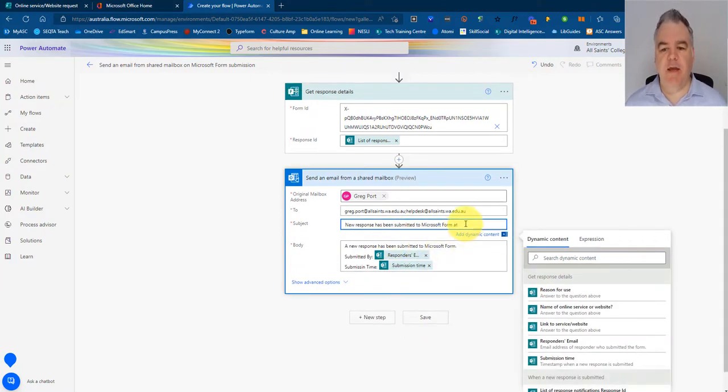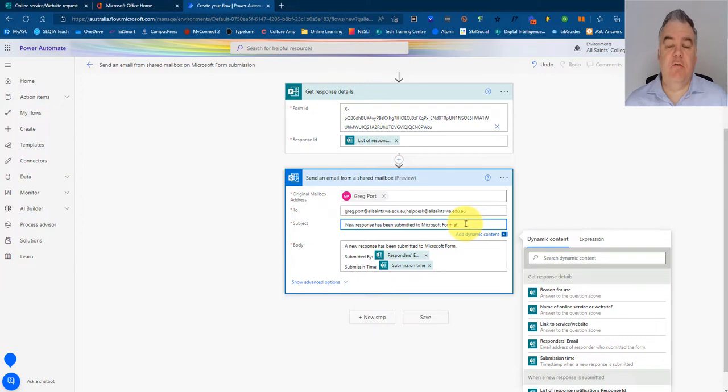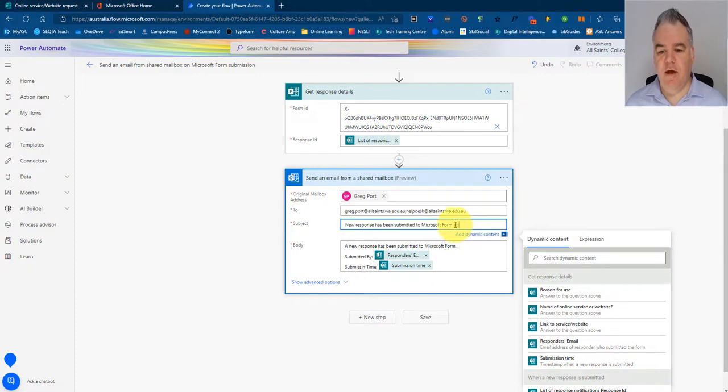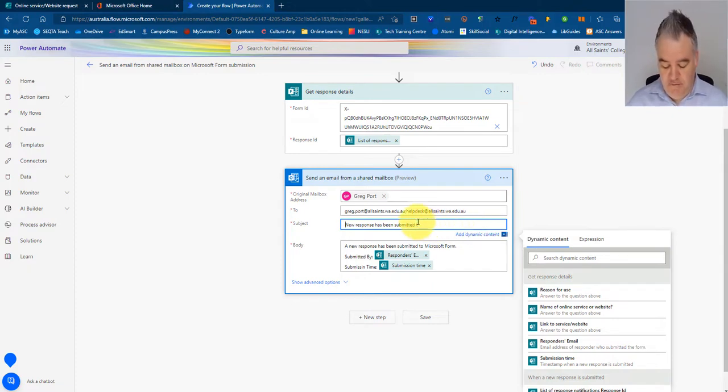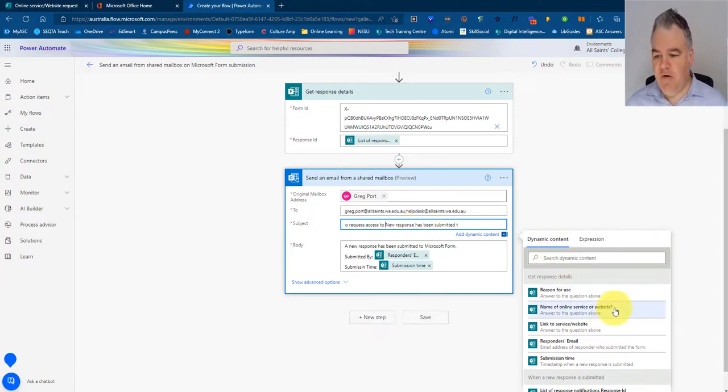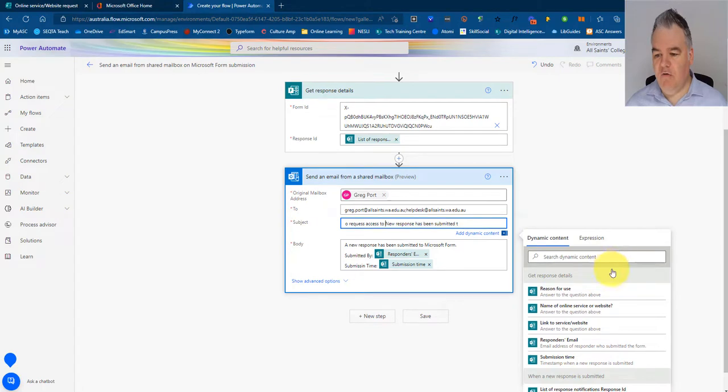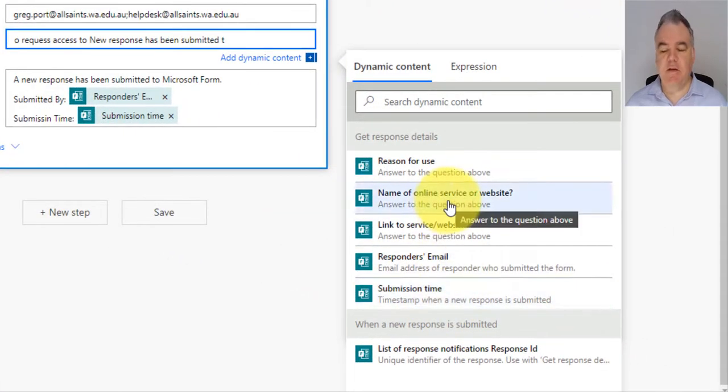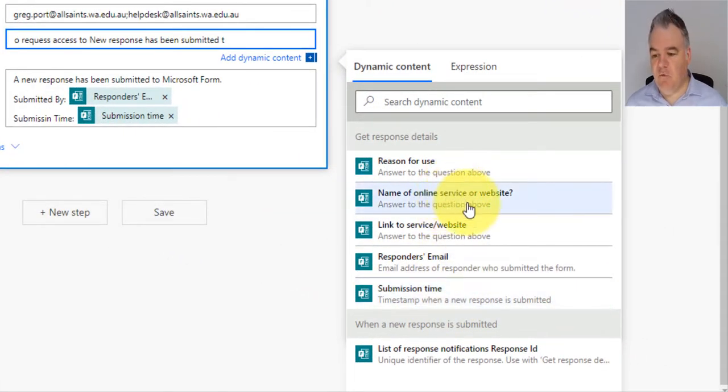So I might not want to just put in the time. I might want to say, well, what is this online service or app that people are requesting? So a new response will be submitted to request access to, now if I go across here to dynamic content.